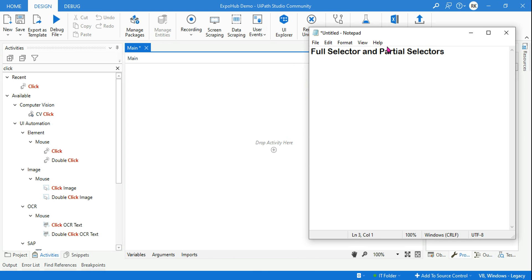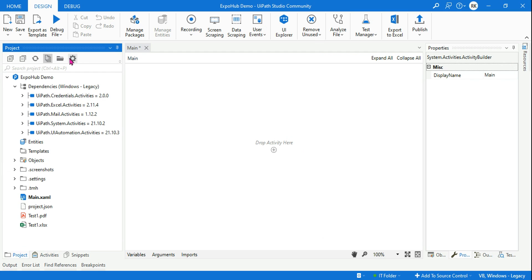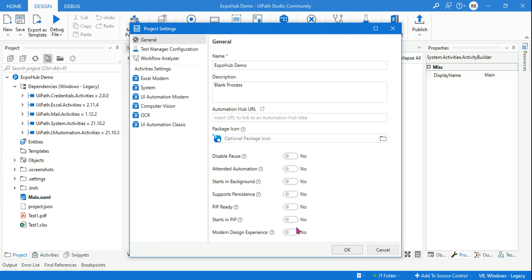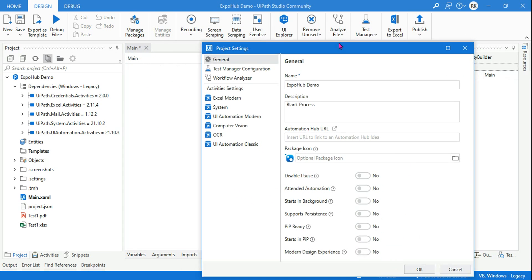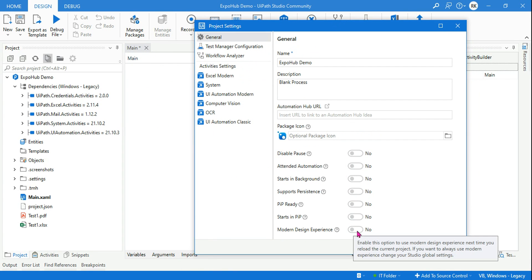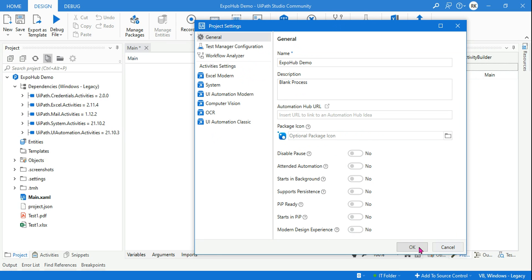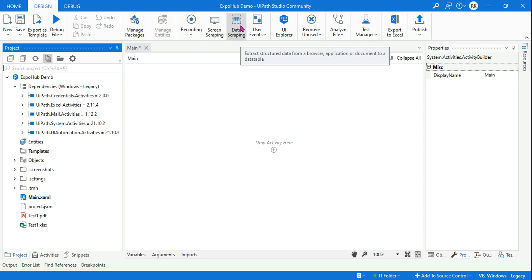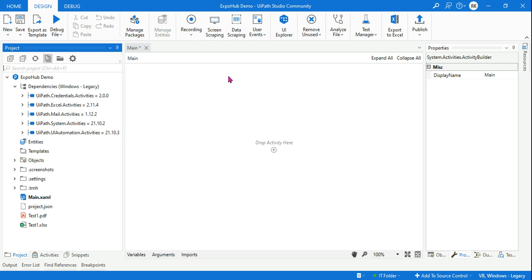The first thing to do is go to your project settings and ensure you disable the modern design, because it will be easier to understand full selector and partial selector within the classic design. Once you disable it and save, click OK. Your top panel will change and you'll have options like recording, data scraping, screen scraping, and so on.